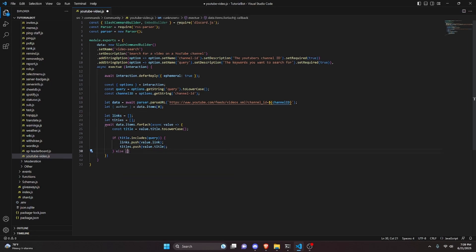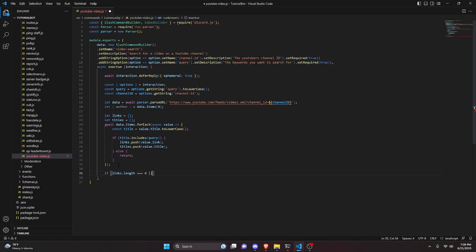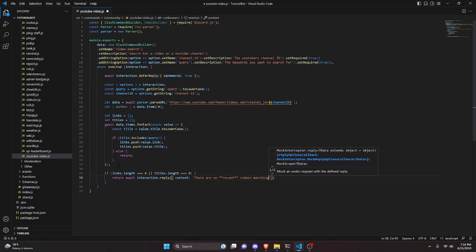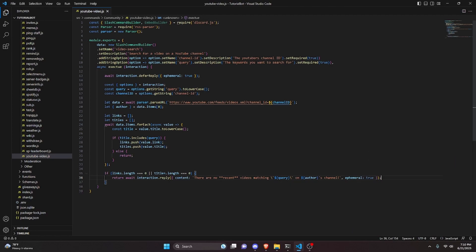After the forEach, check if links.length === 0 or titles.length === 0. If so, return await interaction.editReply({ content: 'There are no **recent** videos matching \`${query}\` on ${author}s channel', ephemeral: true }). Note we use editReply here because we already deferred the reply above.